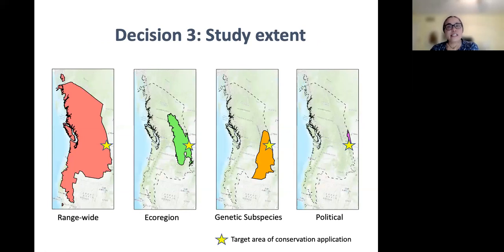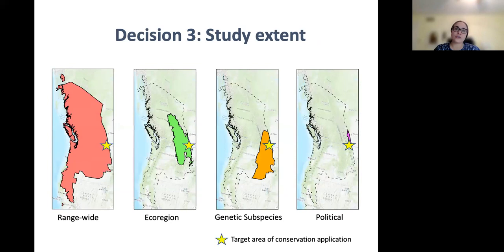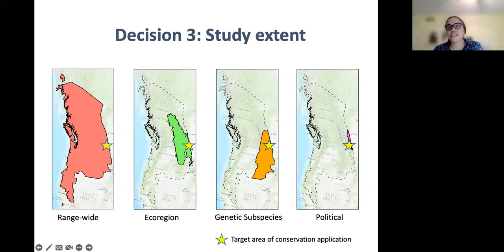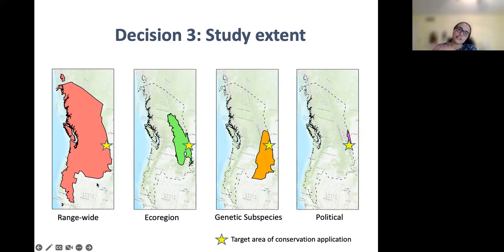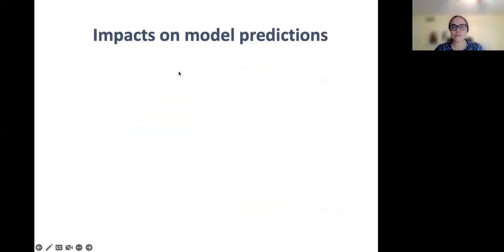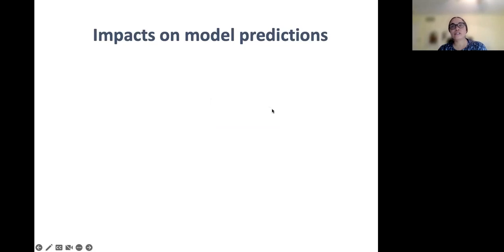Finally, Kagan tested the impacts of different study extents — the spatial extent from which locality and background data are drawn. He generated a range-wide model, an ecoregion model encompassing the ecoregion of our target conservation application, a subspecies extent reflecting genetic boundaries of the salamanders in this region, and a political extent corresponding to provincial land divisions. A range-wide extent speaks to the full set of conditions the species as a whole can tolerate, while other extents may be more useful if there is local adaptation or if conditions at the edge of the range differ substantially. With two sets of input variables, two types of background points, and four possible study extents, Kagan ended up generating 16 models in total.